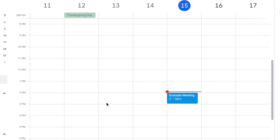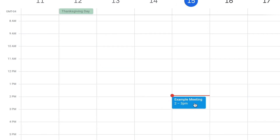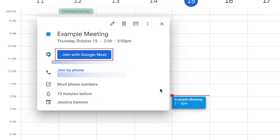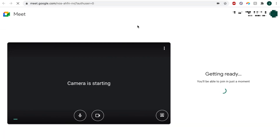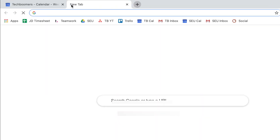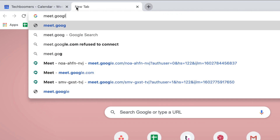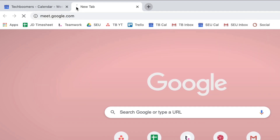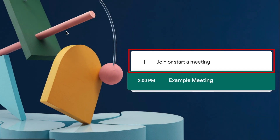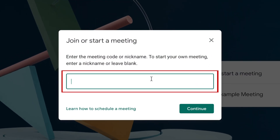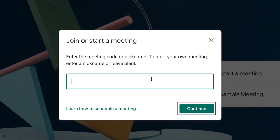If you've been invited to a Google Meet call, simply click the link to the meeting from your email invite or Google Calendar. If you're starting a new meeting, go to meet.google.com, then click 'Join or start a meeting.' Type in a name for your meeting, then click continue.